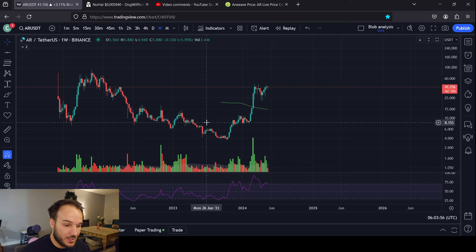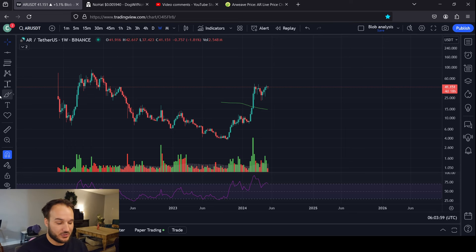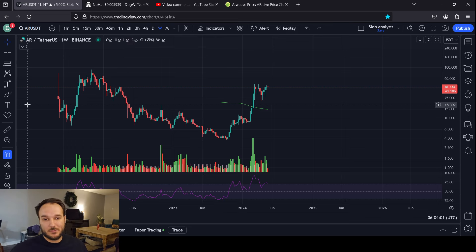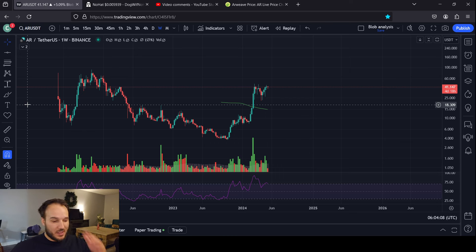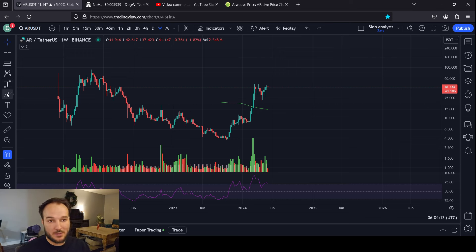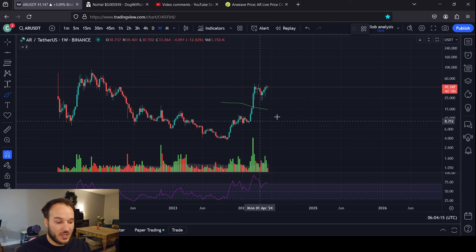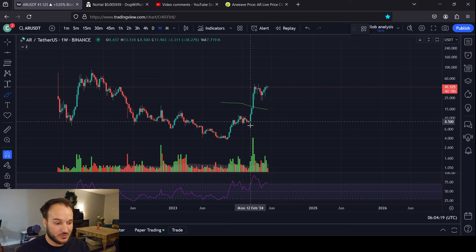Hit that like button, subscribe if you'd like to. ARWEAVE right now is one of the more bullish looking charts in crypto. And I've got to be honest, guys, this is my first time looking at the chart. I've heard of ARWEAVE before but I haven't looked into it — I couldn't even tell you what ARWEAVE does. But that's not the point of technical analysis. This is one that's kind of gone under the radar for me, so expect an unbiased opinion here. I have no attachments to this.